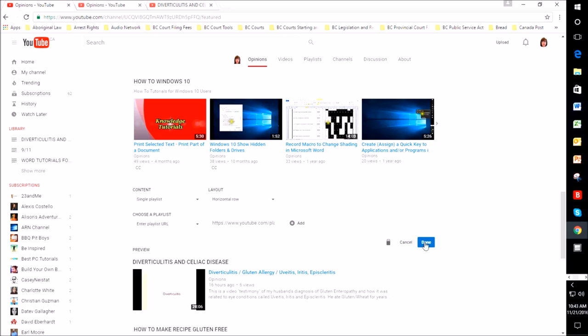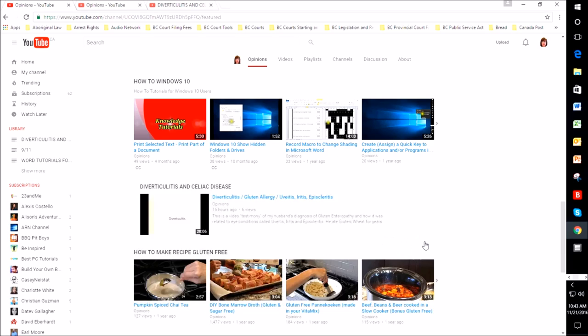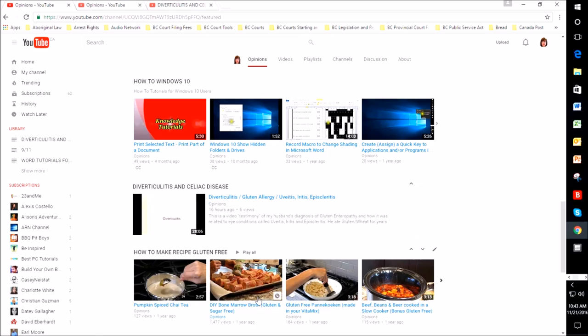Now if you wanted to delete something and not add a playlist—maybe you don't want to feature ten playlists—then you can just trash them by hitting the trash can. Once you've done your edit, just press Done, and now you'll see that I have diverticulitis and celiac disease.